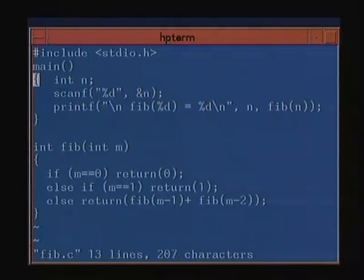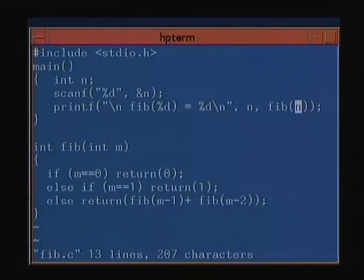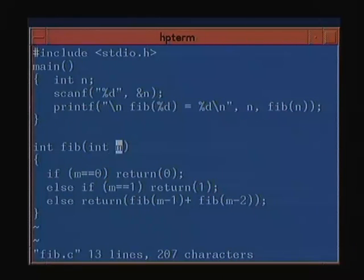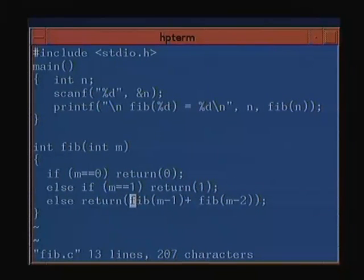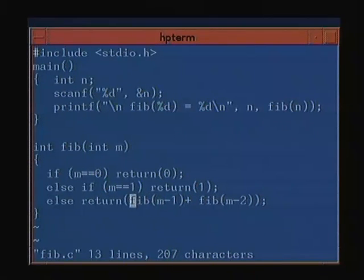Here is the Fibonacci program. We have the main program which reads in N and calls fib(N) in the printf. The fib(M) function has M as the parameter. Base condition: if M equals 0 return 0, else if M equals 1 return 1, else return fib(M-1) plus fib(M-2). Running this, fib(5) is 5, fib(6) is 8. You could also have written fib(M-2) plus fib(M-1) and it would still be correct.